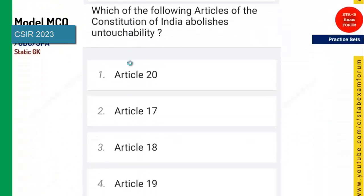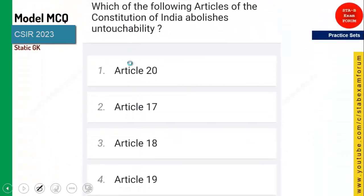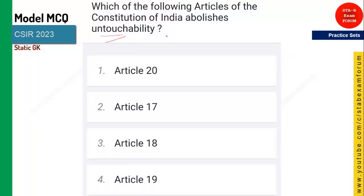Coming to the next question: which article of the Indian constitution abolishes untouchability? Education is important, untouchability is important. Right to education is in Article 21A, and untouchability is abolished under Article 17.